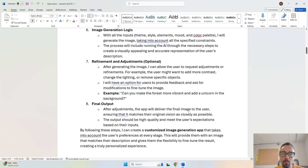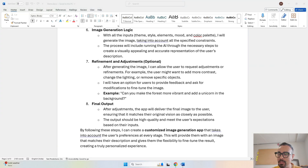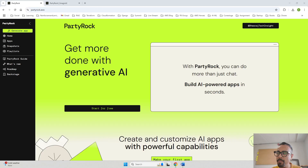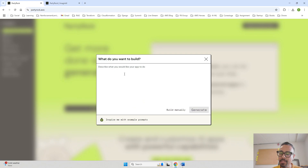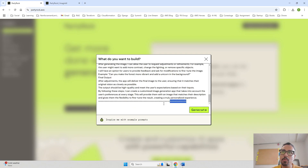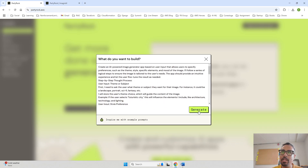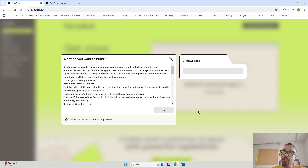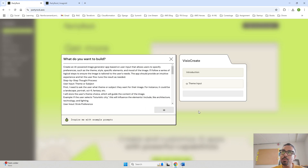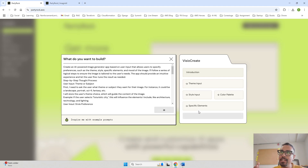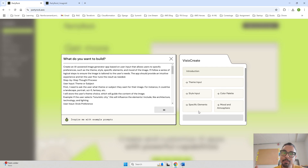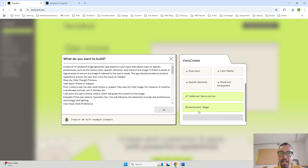Now I am going to paste this prompt into AWS Party Rock. Here we are on the Party Rock screen. I will click on 'Generate App', paste the chain of thought prompt, and based on that it will go ahead and create the image generator Gen AI powered app for us. Let's click Generate and see what happens. The title of the app is going to be 'VGO Create', followed by an introduction, and then it is asking about theme input, style input, specific elements, color palette, and mood.